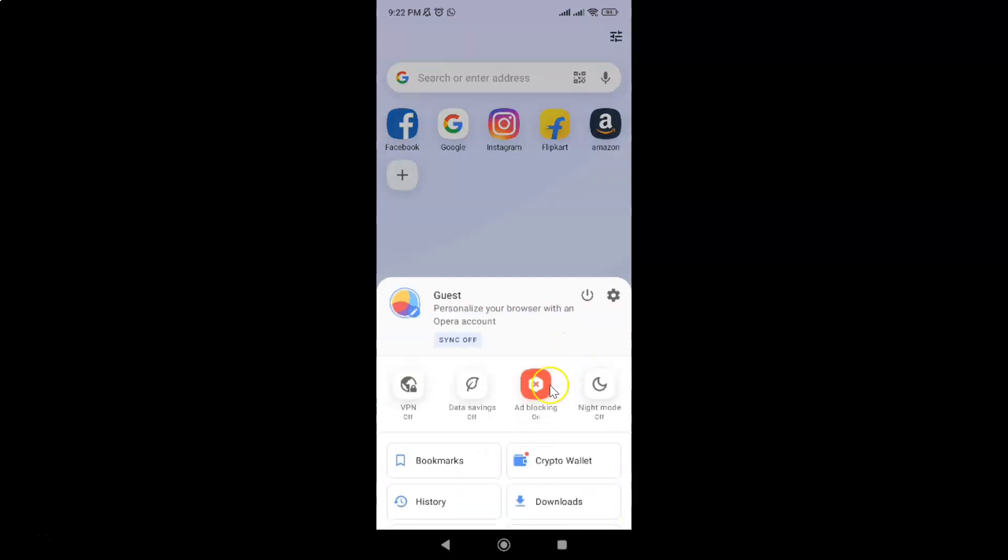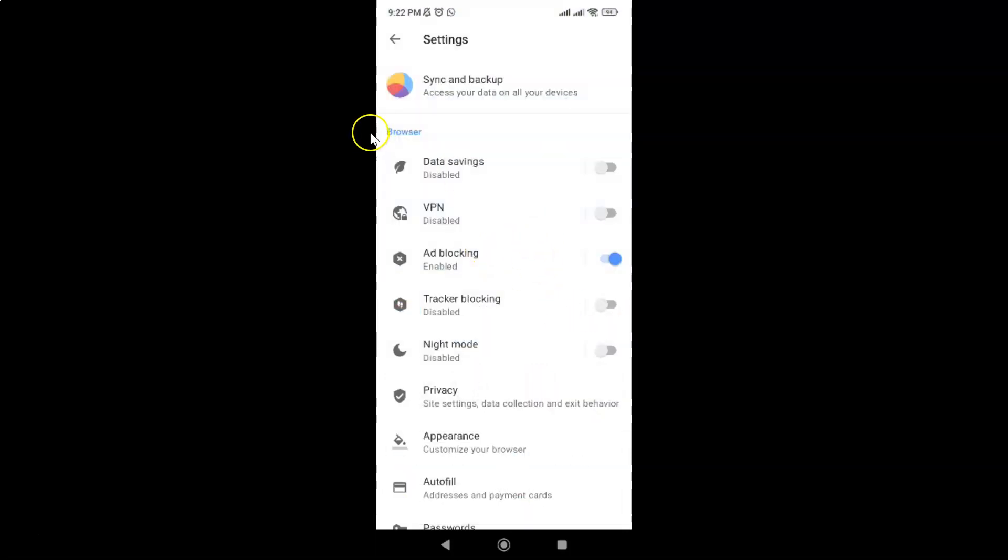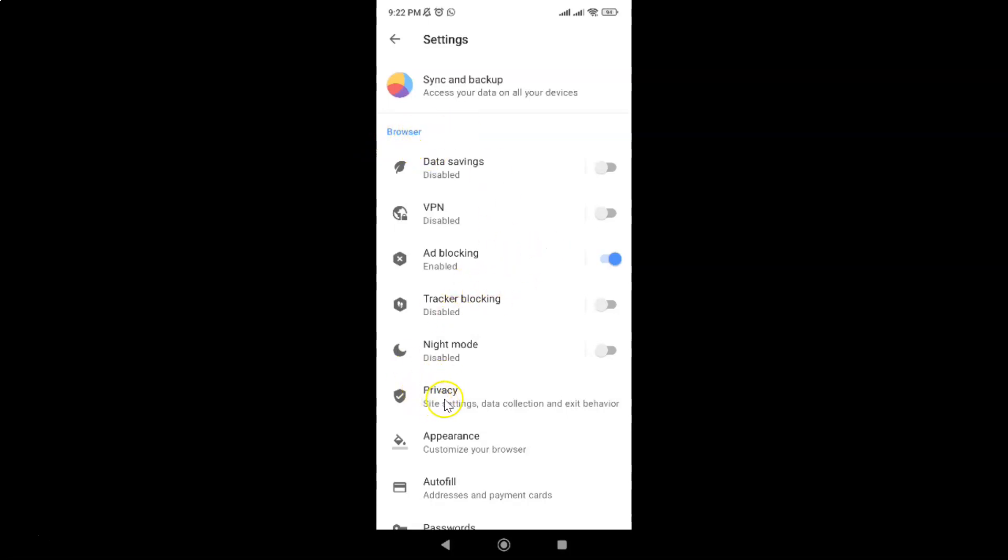And then tap on this gear icon for settings, and then come to this browser section. In this section, you can see we have Privacy. So just tap on it.